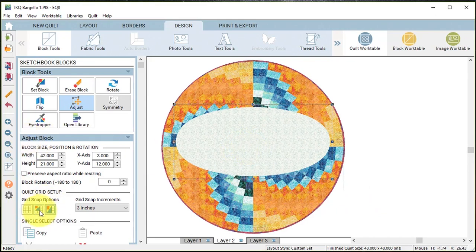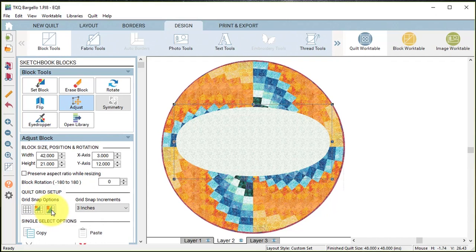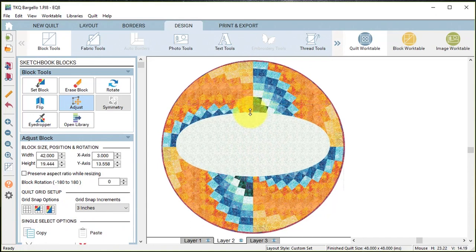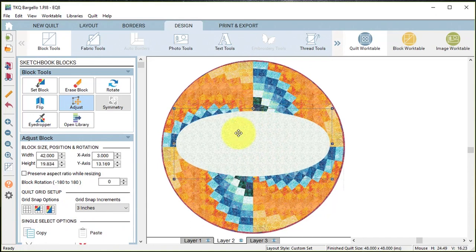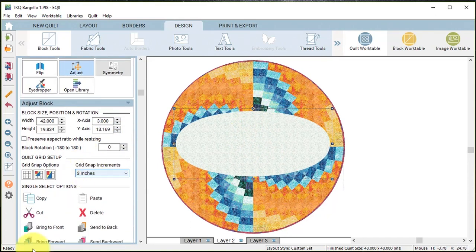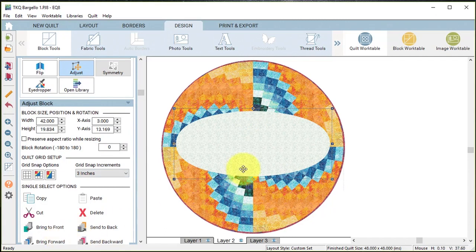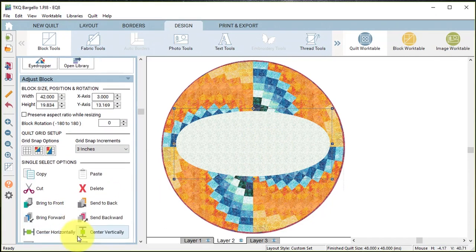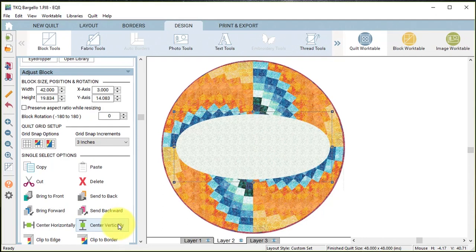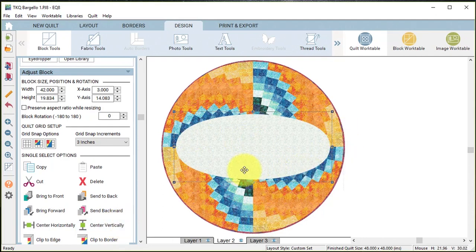Now I am going to turn off snap block position to grid and snap block size to grid under the grid setups. That's going to give me more flexibility. I may change this once I get the text in, but I'm going to put this towards the center and then do a center horizontally and vertically so I've got it exactly in the center of the quilt.